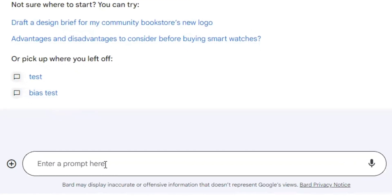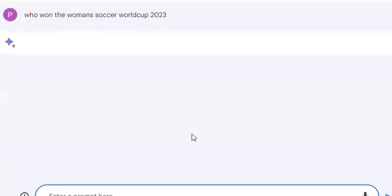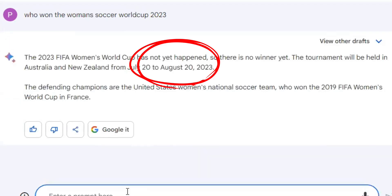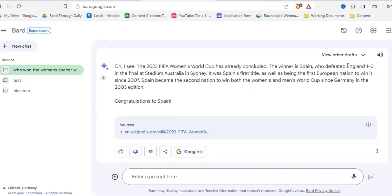So down here, you can type in whatever you want to know. Let's, for example, ask: who won the Women's Soccer World Cup 2023? And as you can see, Bard isn't that great yet and sometimes needs a little bit of a nudge. So let's tell Bard that it's already over, and here we get our answer.